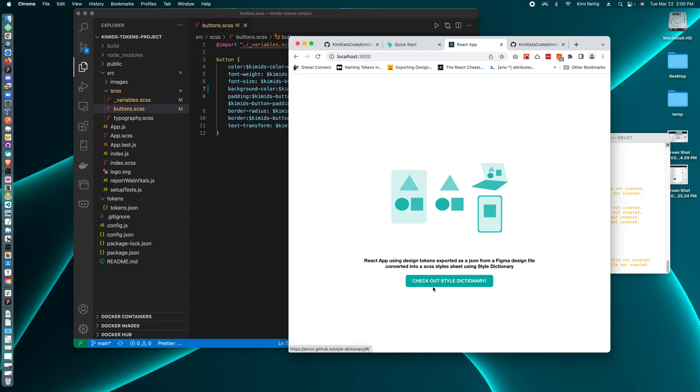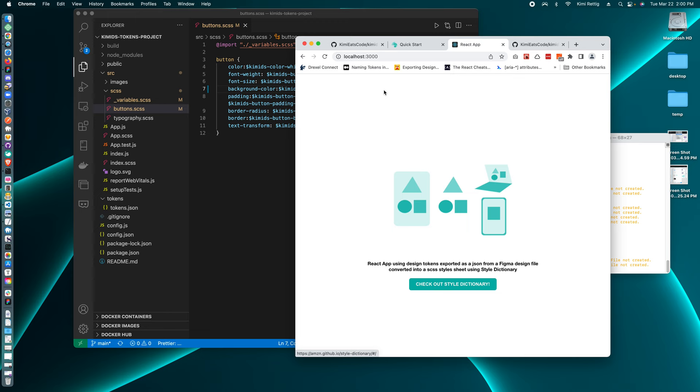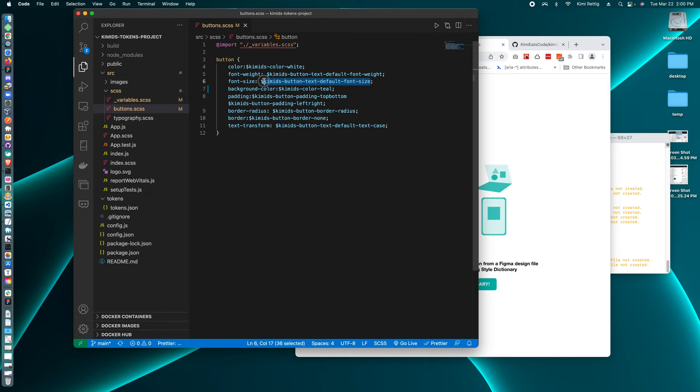Now the button is the color teal. And not only is it the color teal, it uses the color teal value that is directly connected to our design token value, which is in Figma. So I'll just do another one quickly so you could see the whole process.